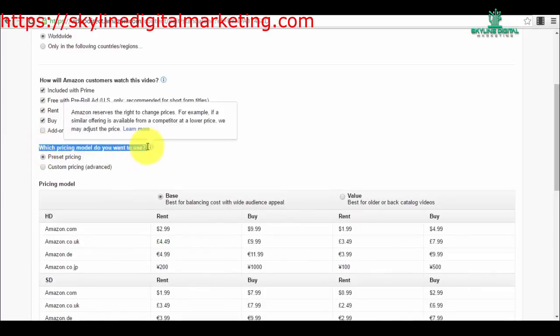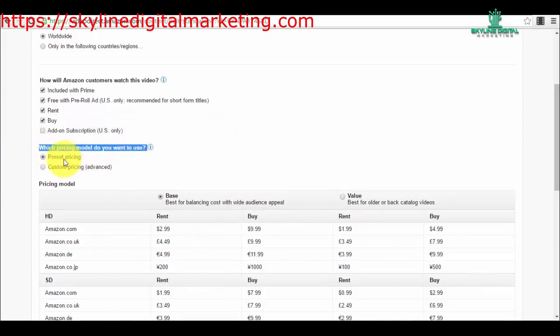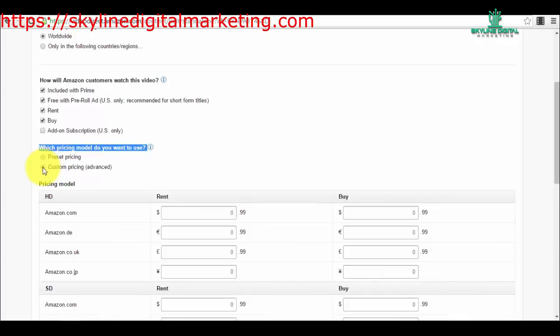Then we have the pricing model that you want to use. You have preset pricing that is created by Amazon. I would recommend you to start with this because they know better what type of prices their customers will give the money for. They already have statistics and tracking and know better what type of price you should put on your video.